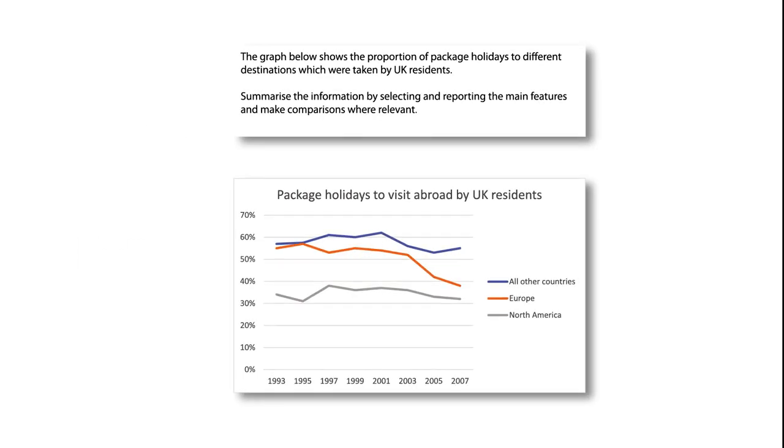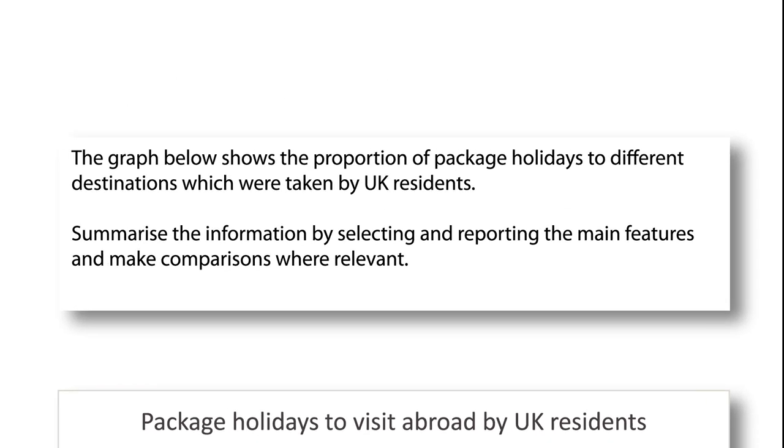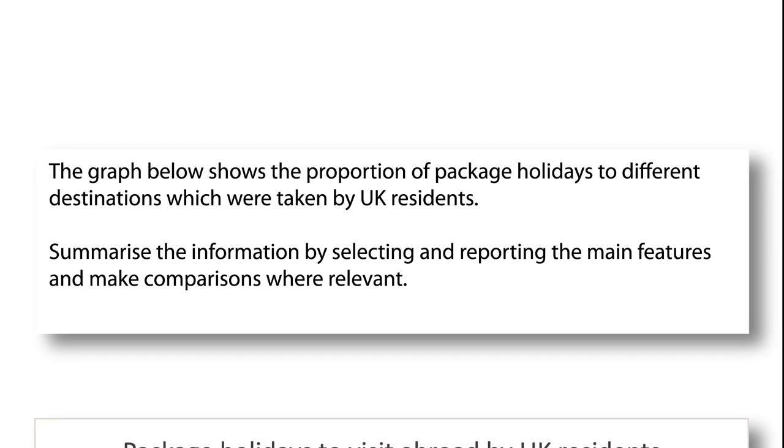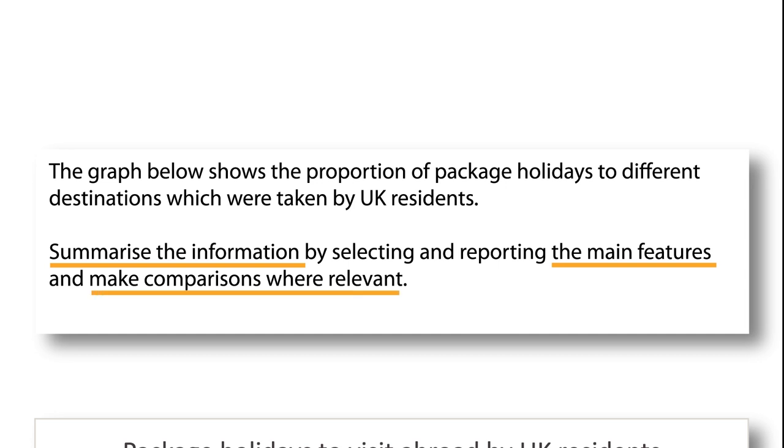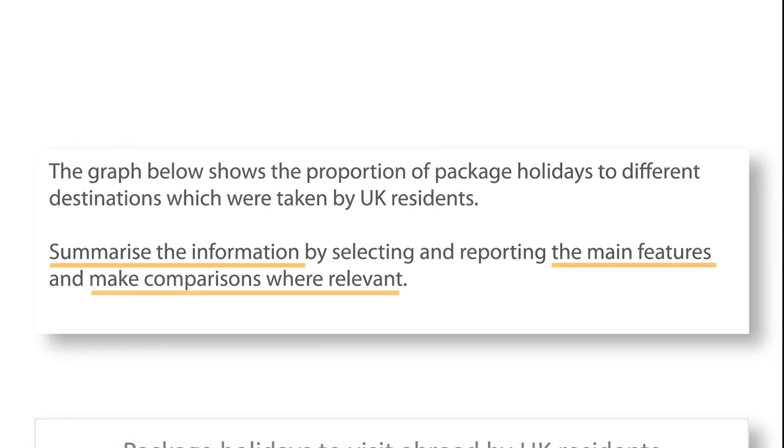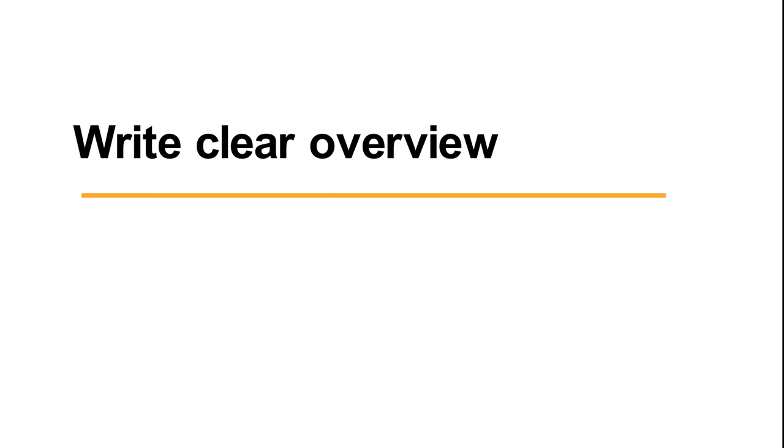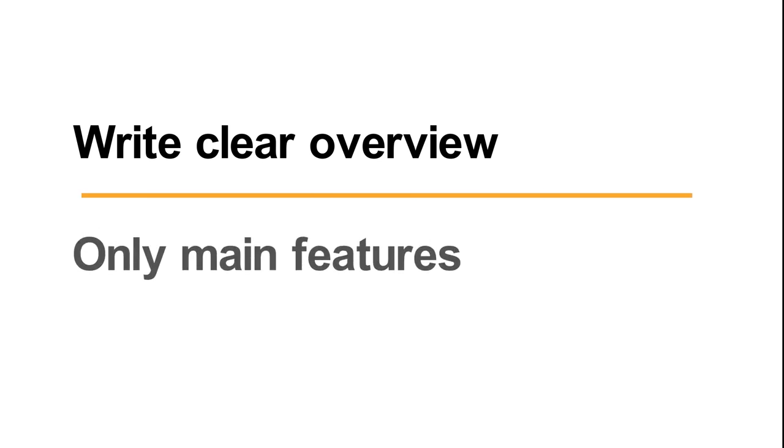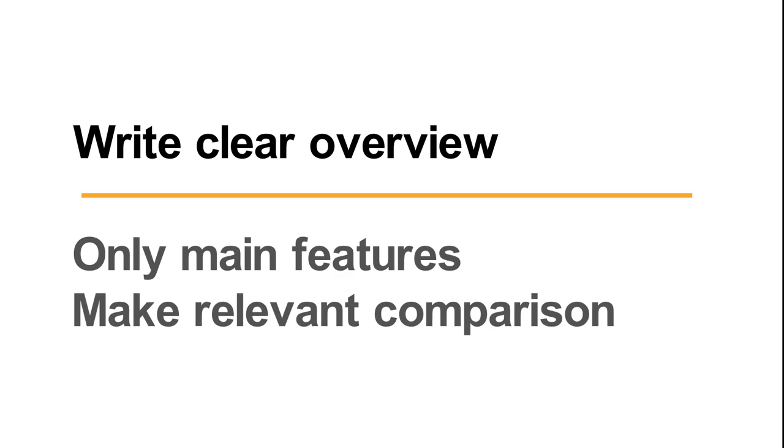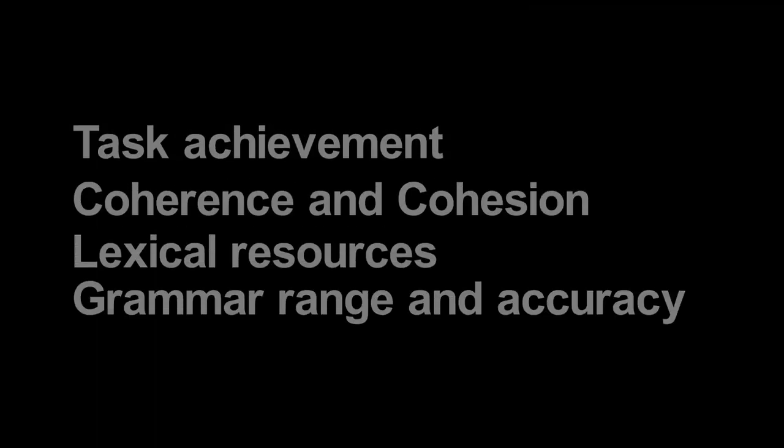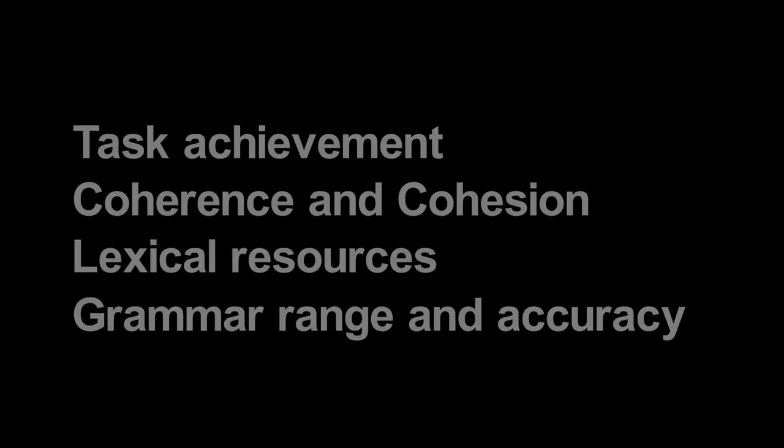This example question is asking to summarize information by writing main features. It is also asking to make comparisons where relevant. Basically, the task requirement is writing a clear overview which only focuses on main features and comparisons.